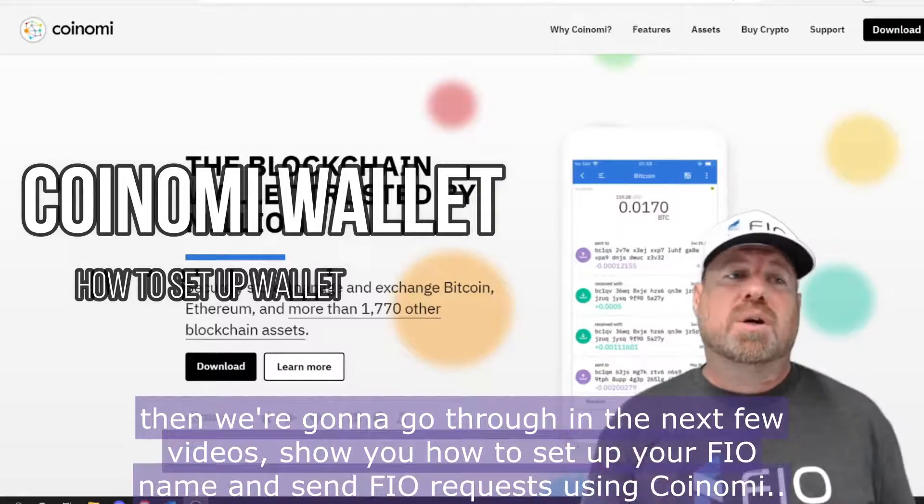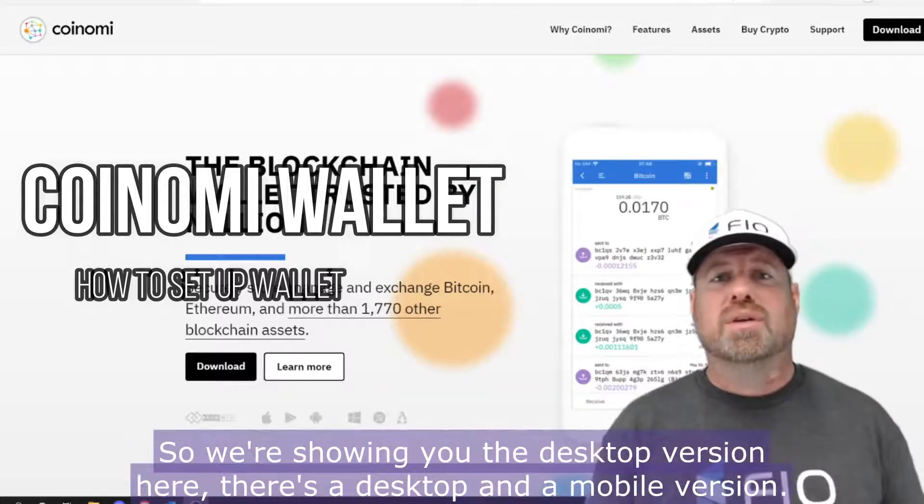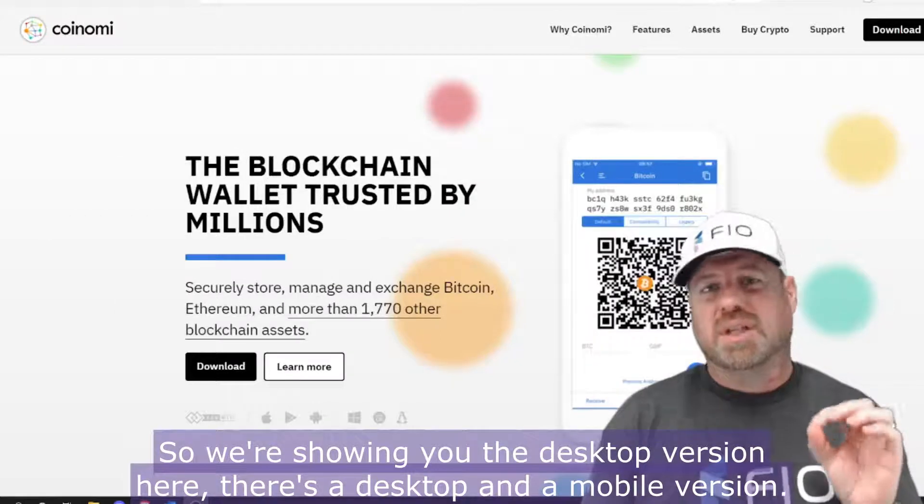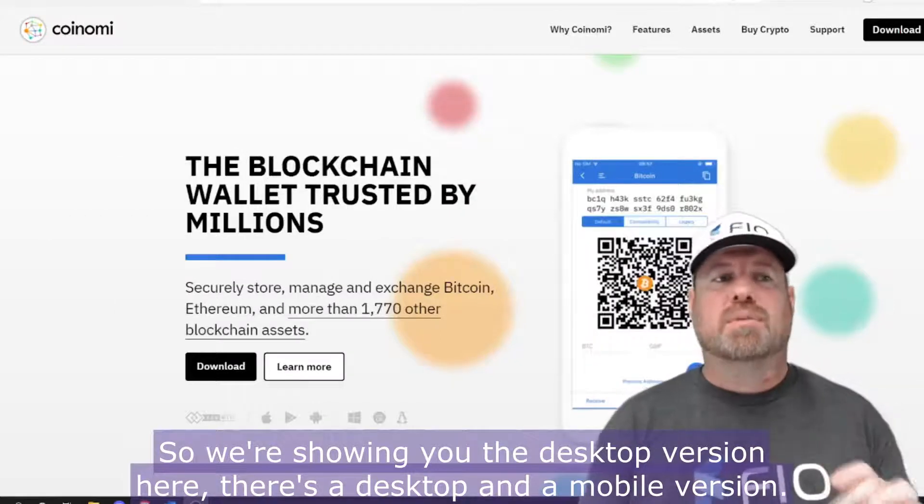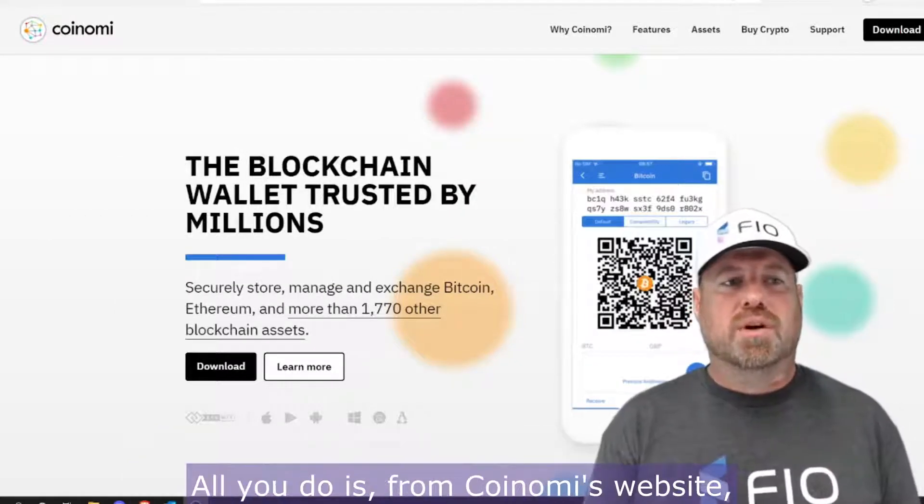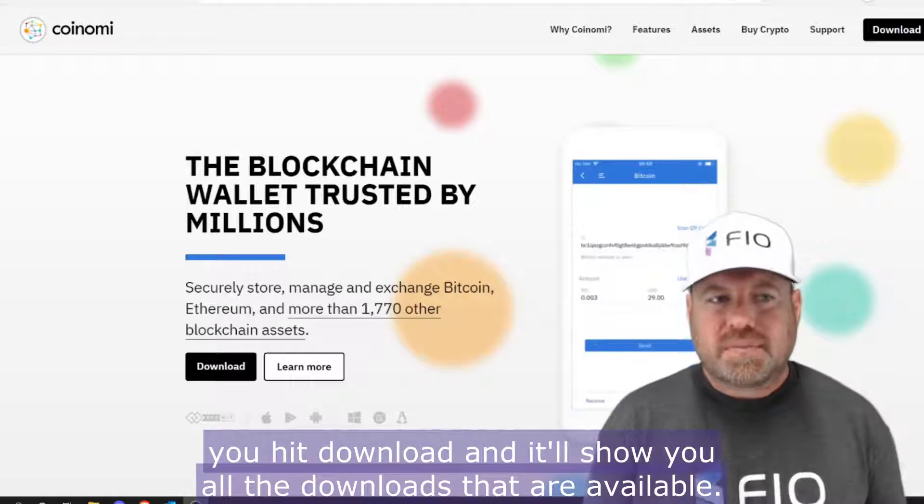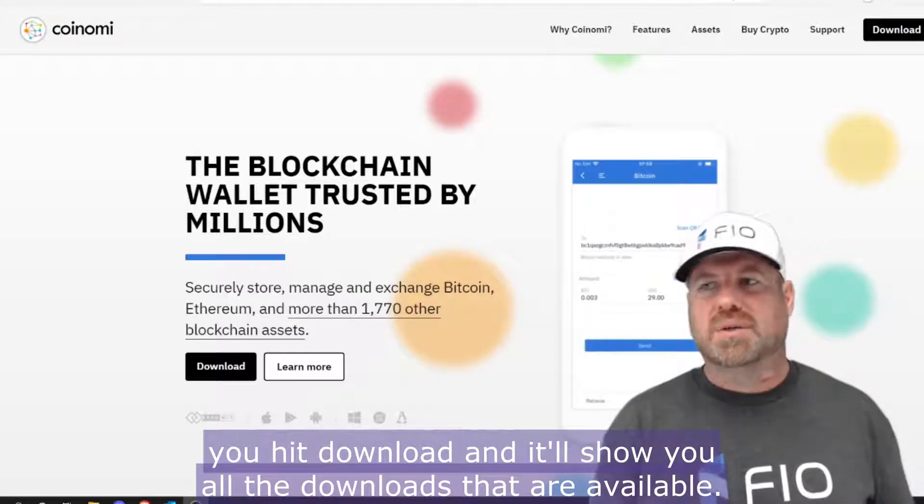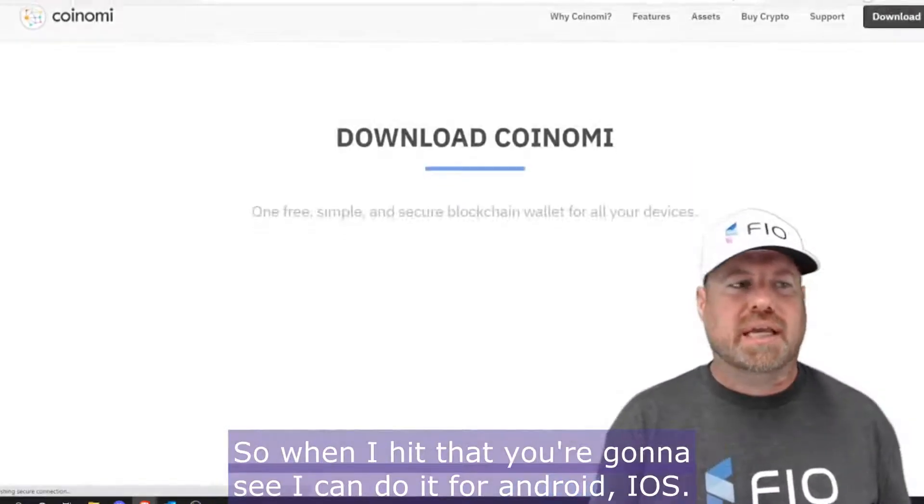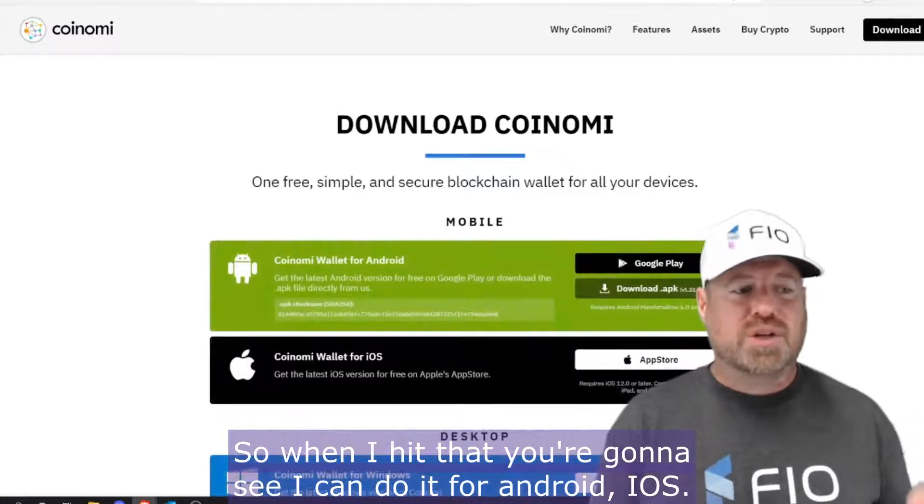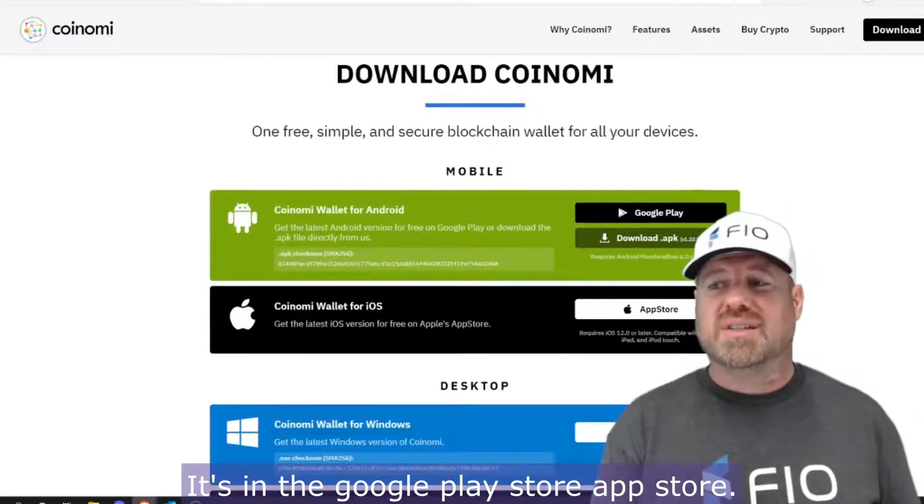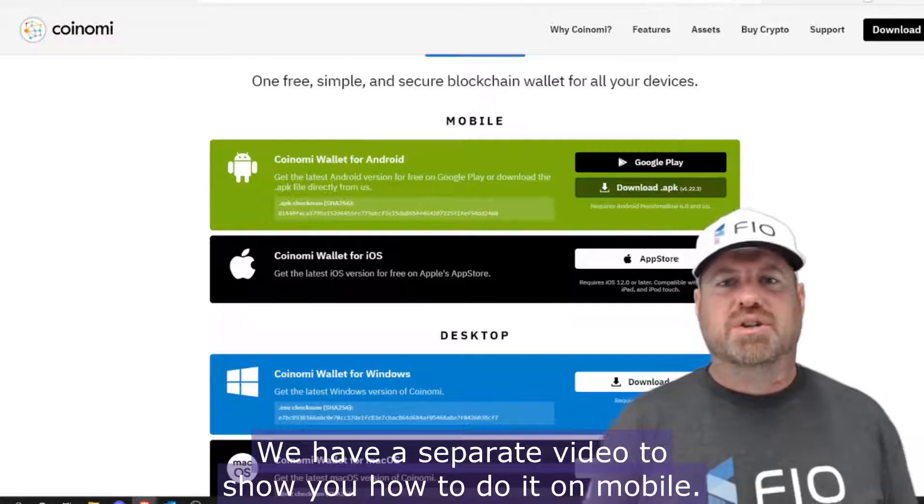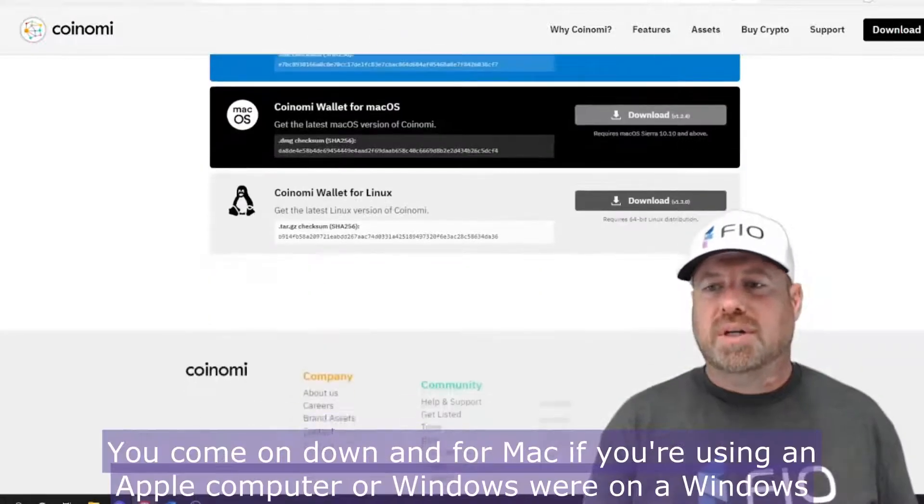We're showing you the desktop version here. There's a desktop and a mobile version. All you do is from Coinomi's website, you hit download and it'll show you all the downloads that are available. When I hit that, you're going to see I can do it for Android, iOS—it's in the Google Play Store, App Store. We'll have a separate video to show you how to do it on mobile.